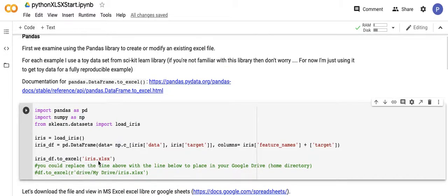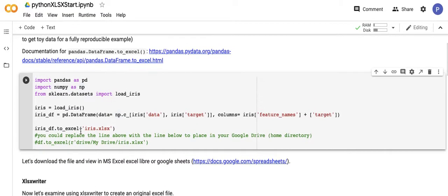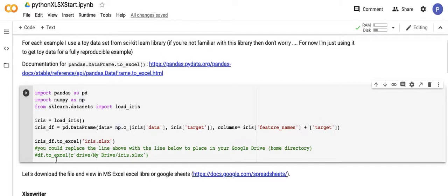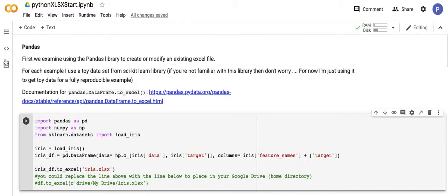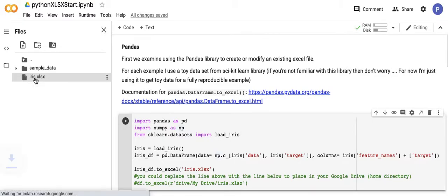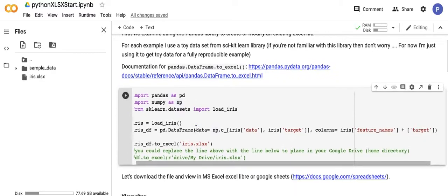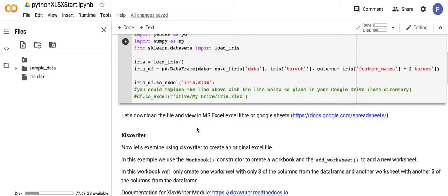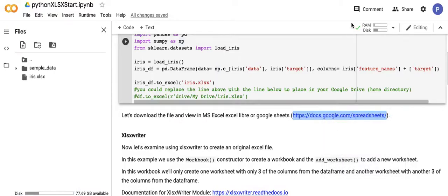I'm loading pandas, numpy, and scikit-learn to get the toy data. I convert this dataset into a pandas dataframe using pd.DataFrame, and then I use the dataframe to_excel method to create a .xlsx file. This will be in my current directory in Google Colab. Let's run this, and we didn't have any errors, so we should have a file in here.